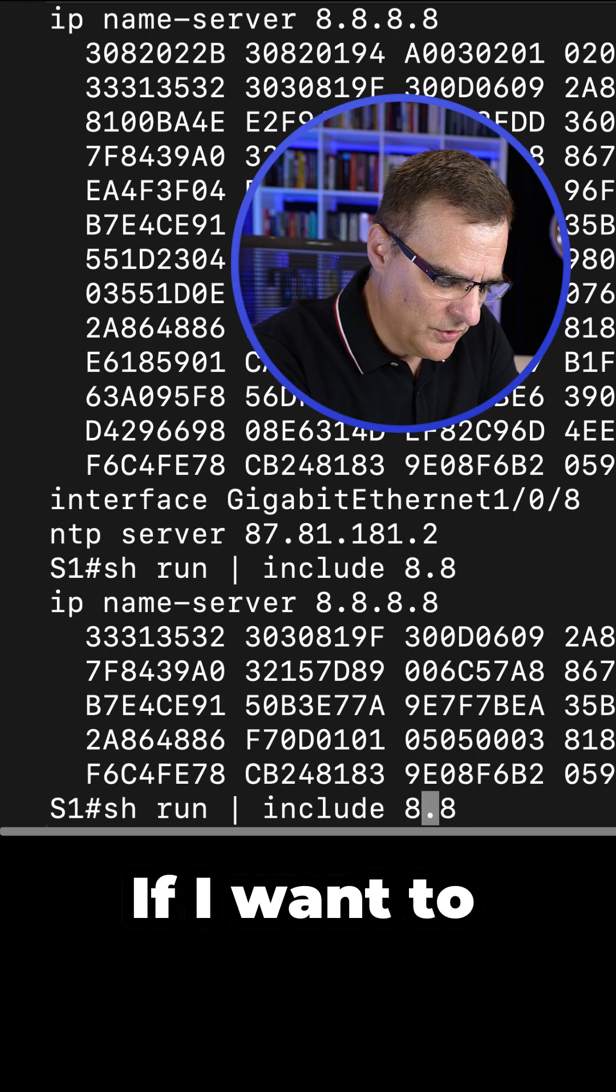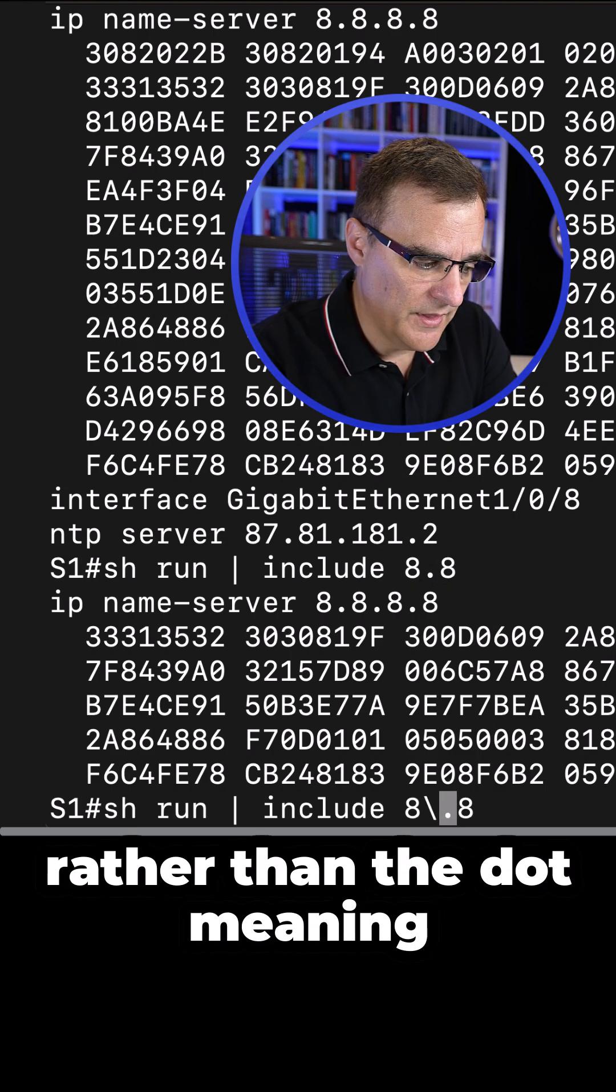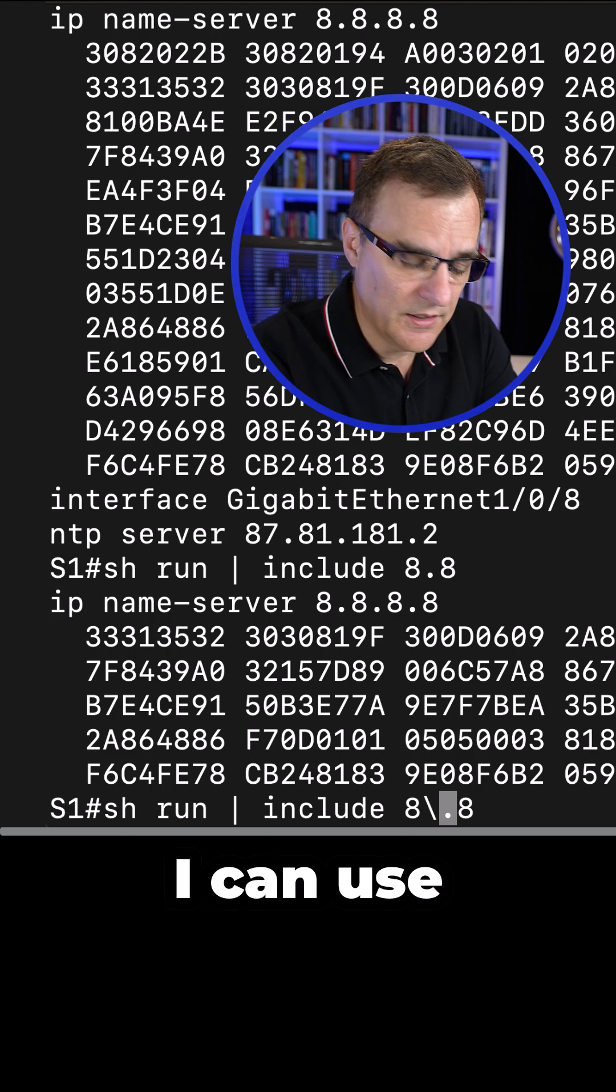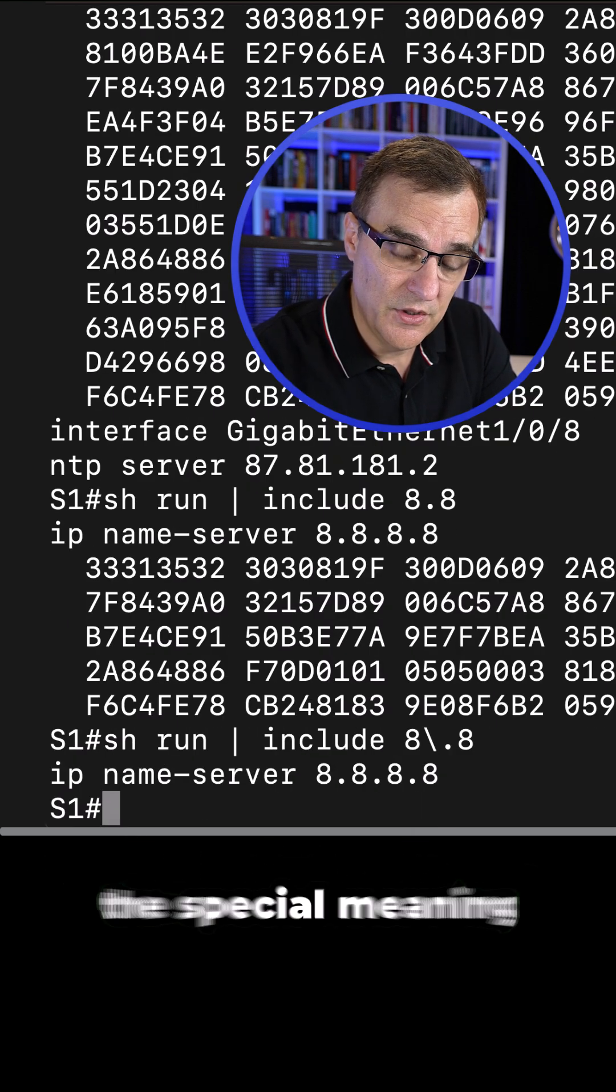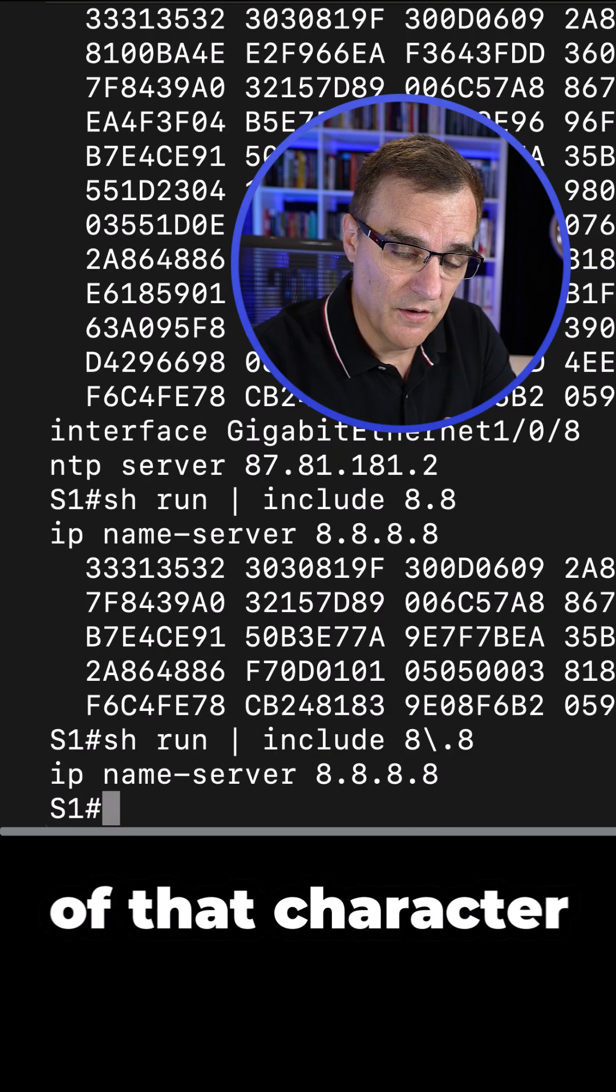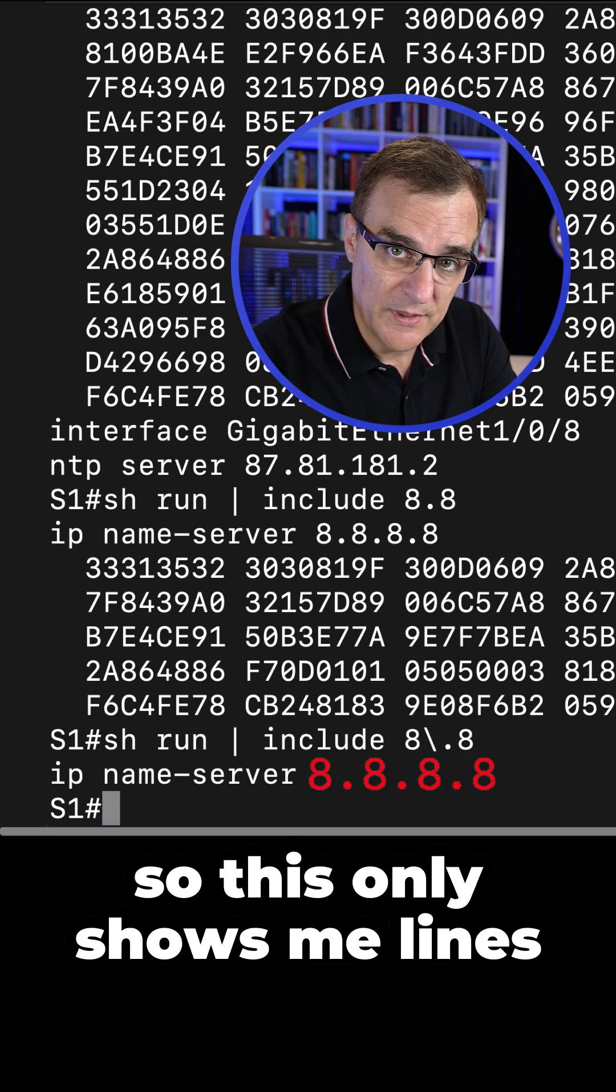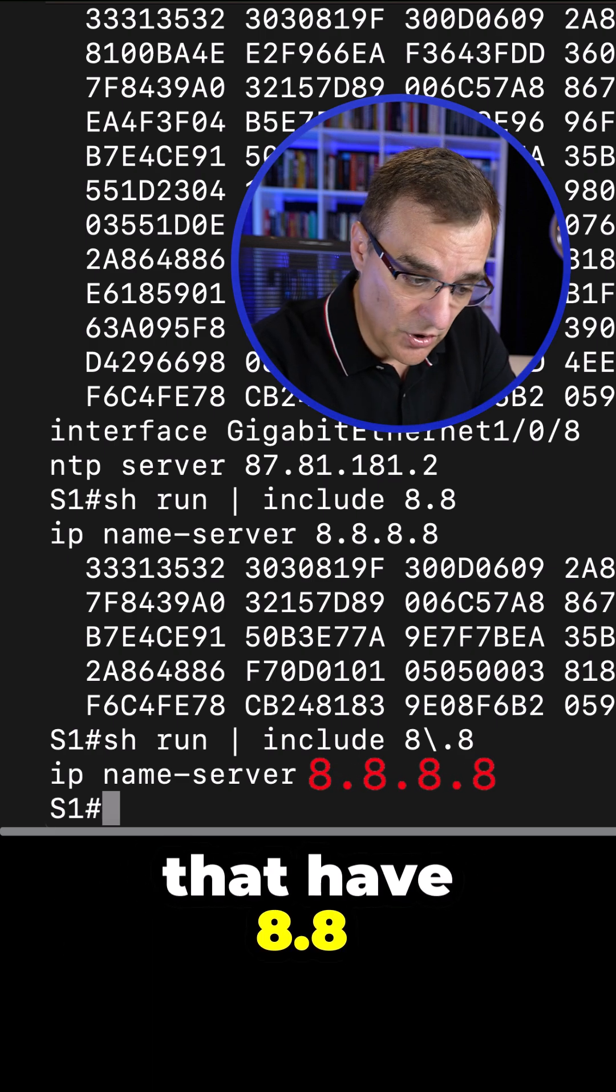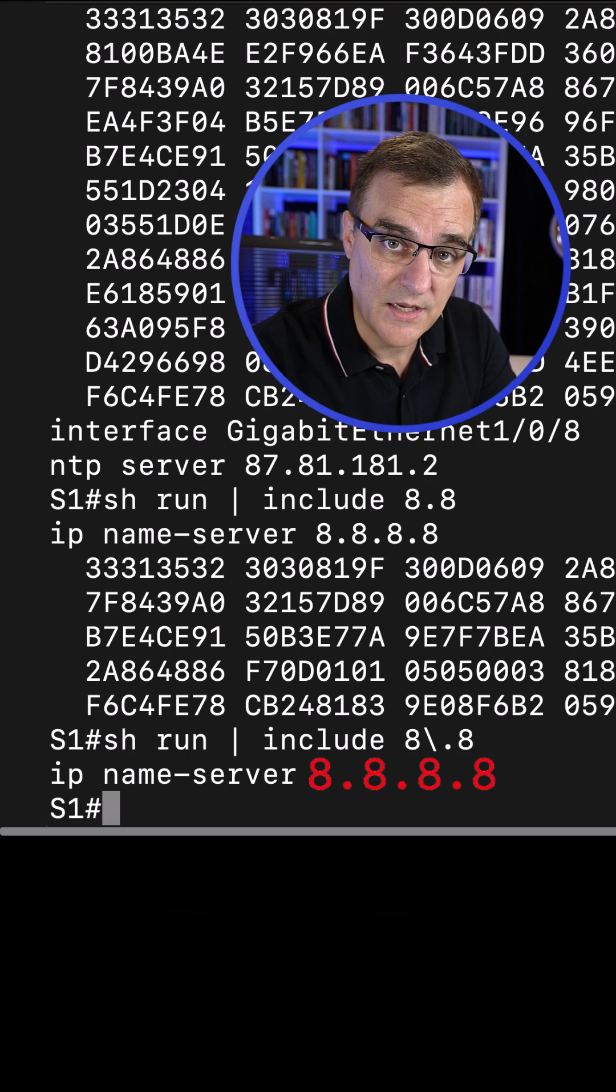If I want to only show dot rather than the dot meaning any character, I can use backslash to exclude the special meaning of that character. So this only shows me lines that have eight dot eight, not eight something eight.